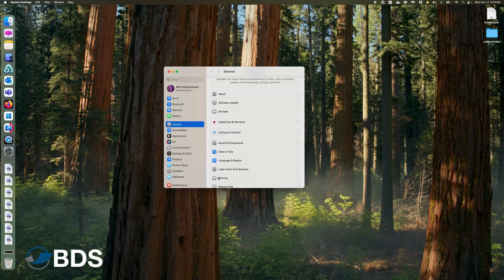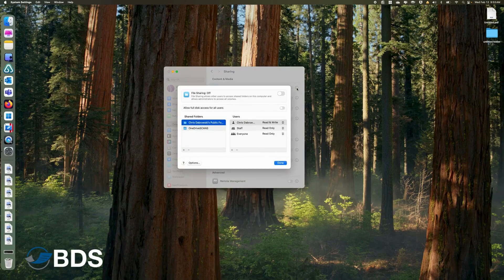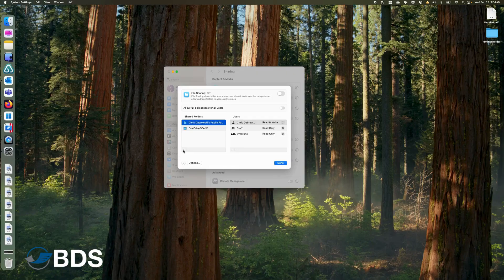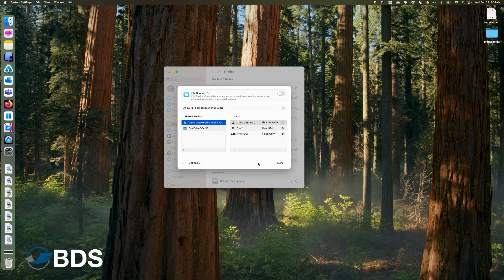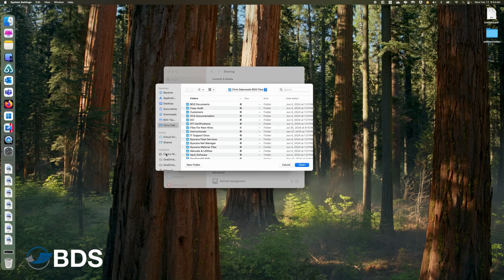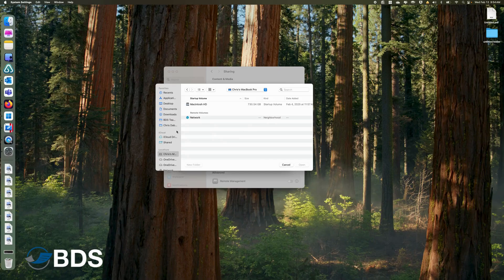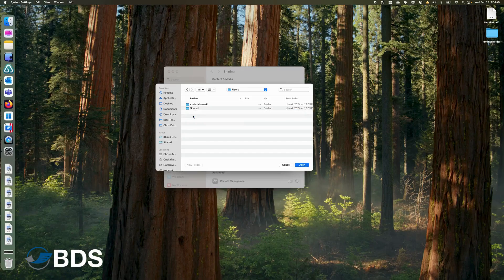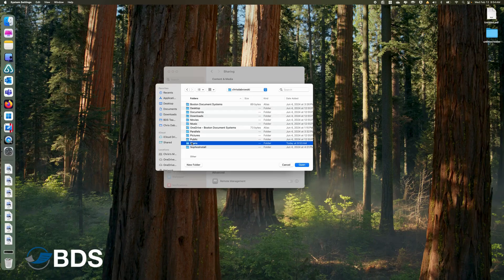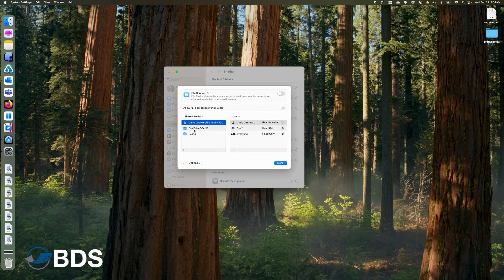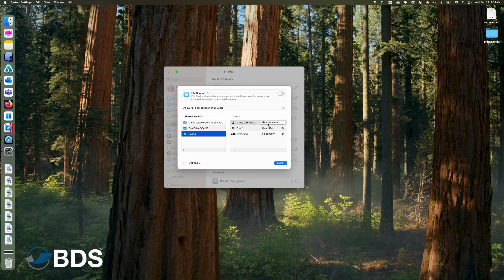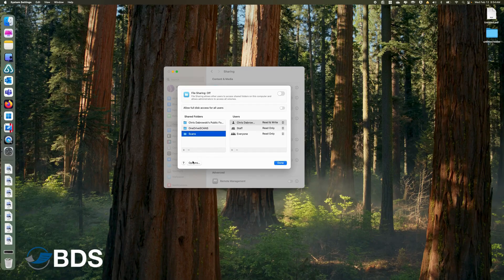Here I am going to go to Sharing. I am going to hit the i beside Sharing, and I am actually going to add the folder that I just created. What we've got to do is hit the plus sign, and you're going to browse to that same folder that you just created. So again, Locations, Macintosh HD, Users, the user itself, Scans, and then I'm going to do Open. When you highlight this, make sure that your particular account has read/write access, which it should by default.